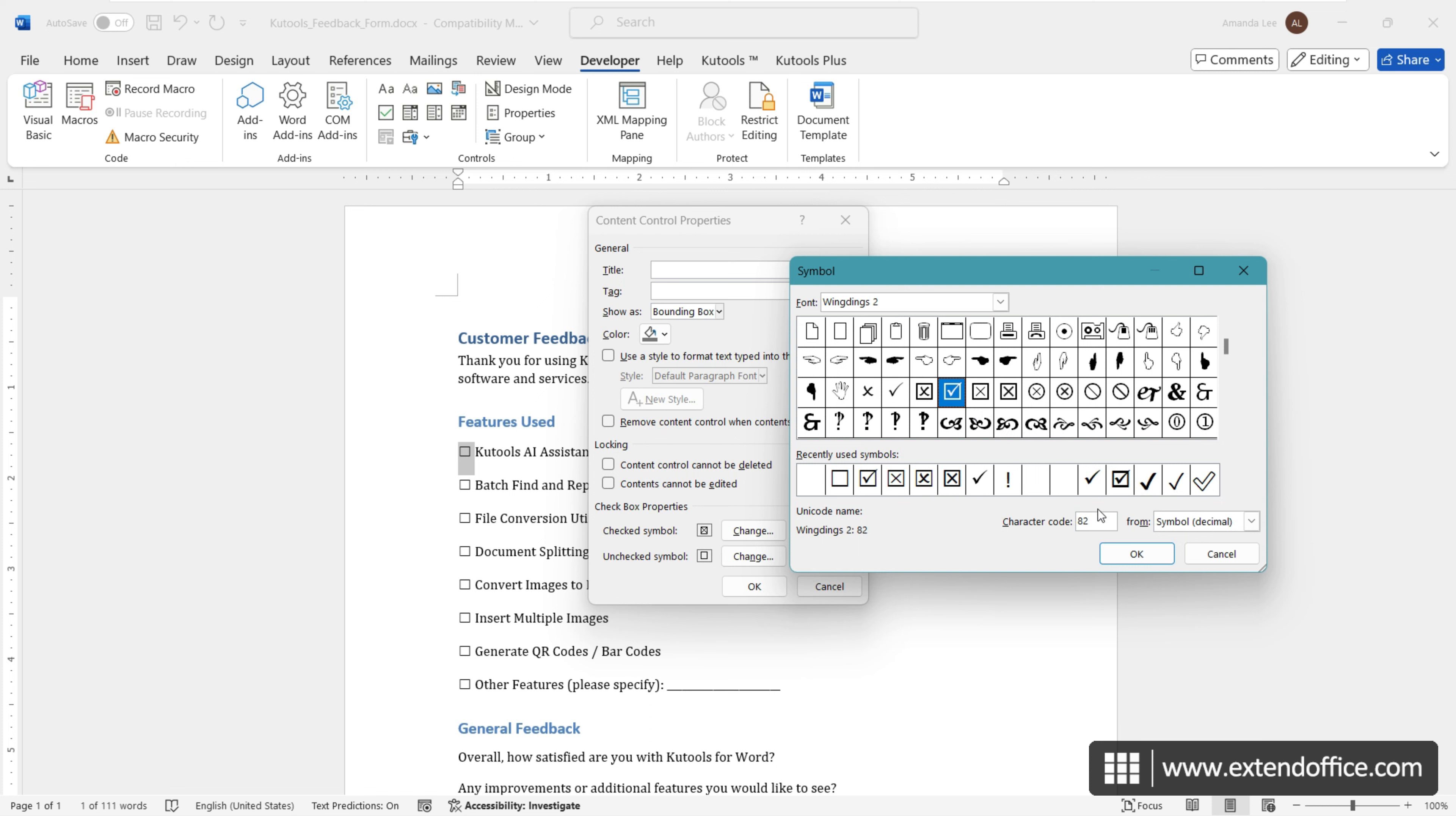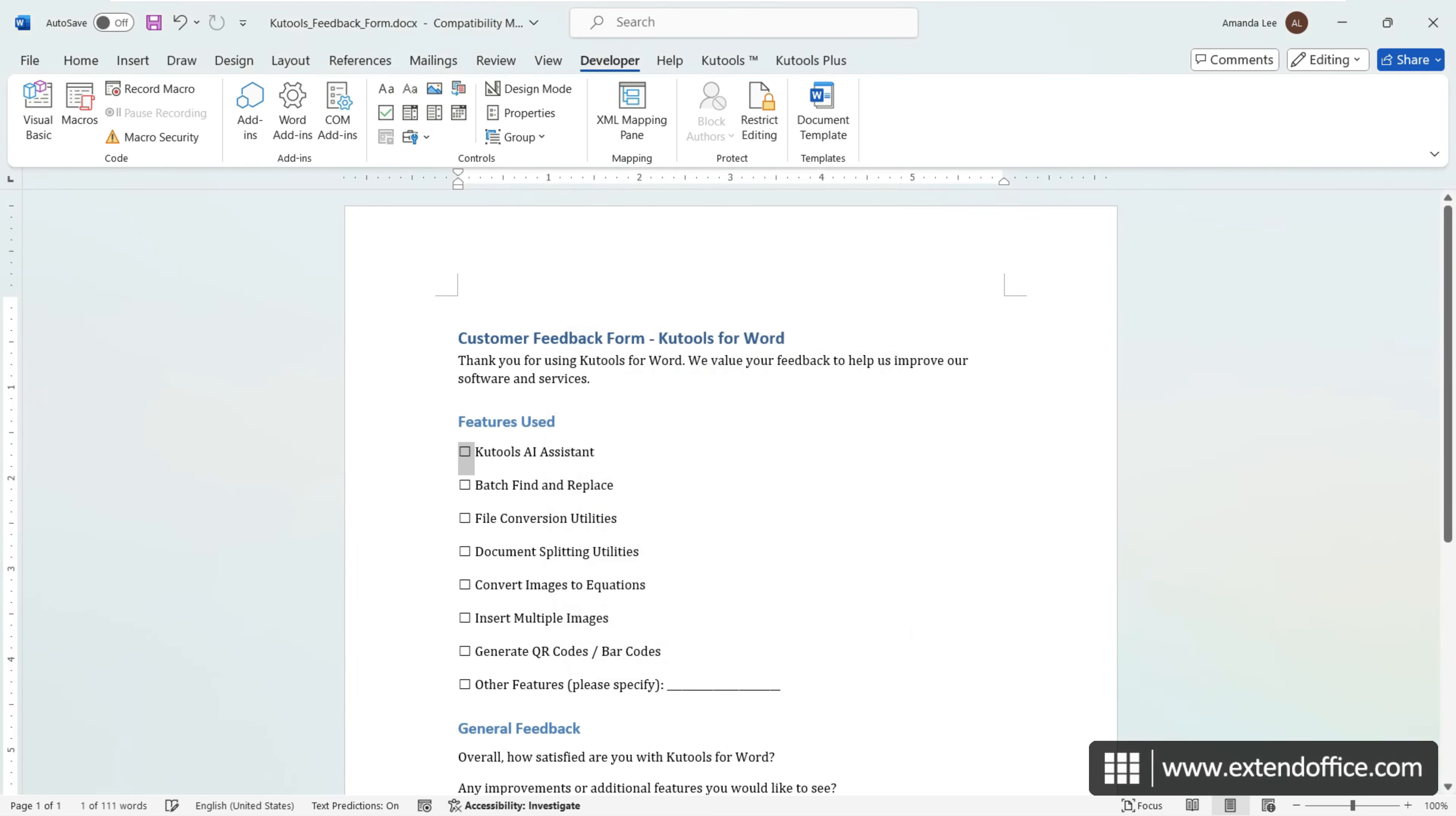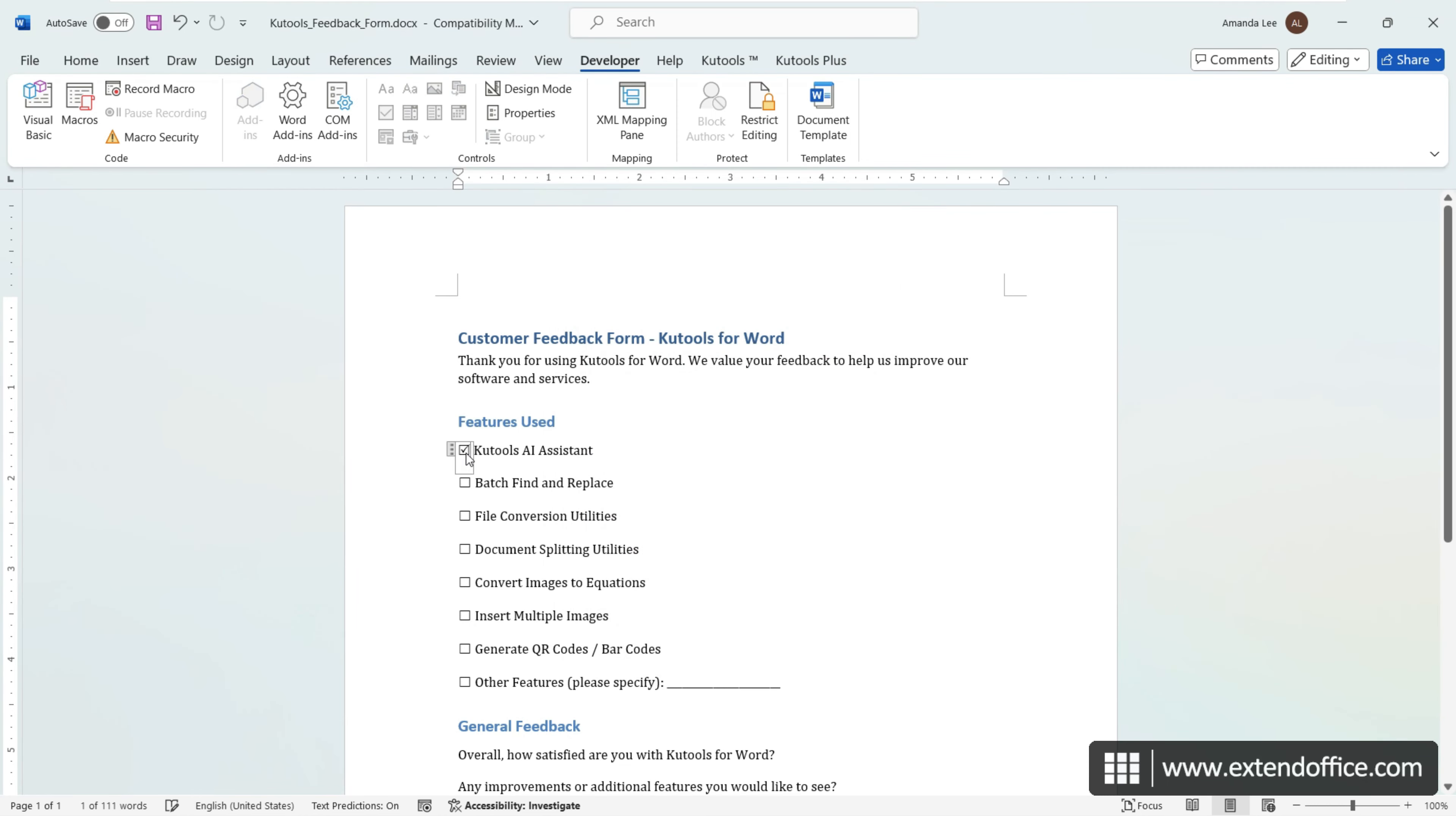Click OK. You will see the checked symbol is changed to the selected symbol. Click OK. Now, when you check the checkbox, a checkmark will appear within the box.